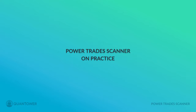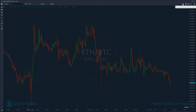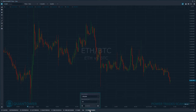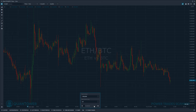Let's go to the practical part and look at how the Power Trade Scanner works in real time. To enable it, click on the volume analysis toolbar to activate it, then click the Power Trades button. The system will automatically try to load predefined parameters for the selected symbol. We have prepared a list of predefined parameters for a variety of symbols, which you can find on our website.